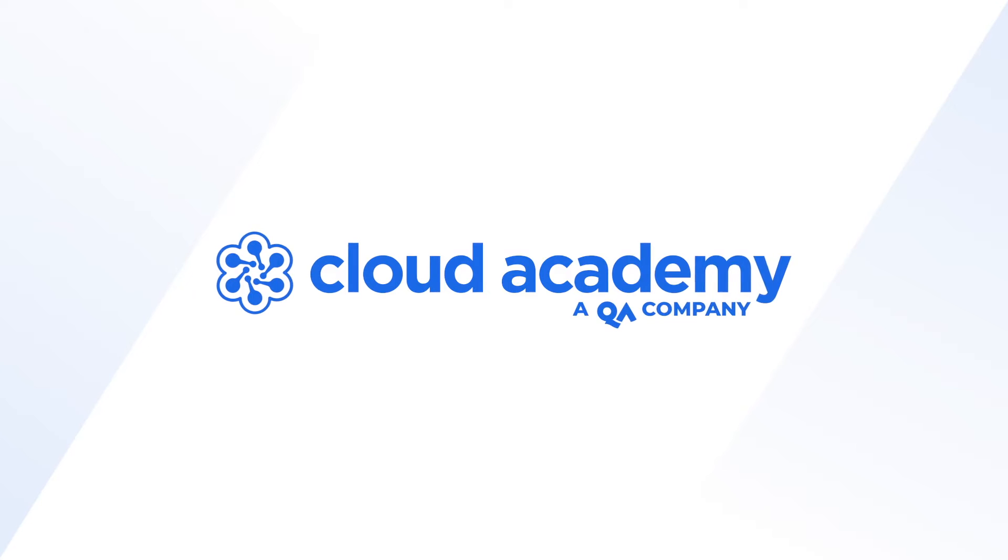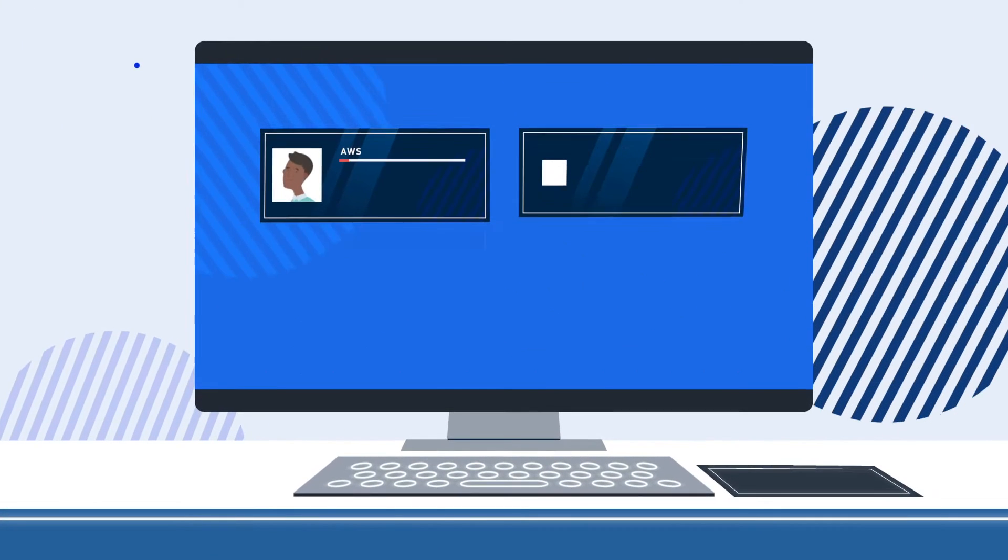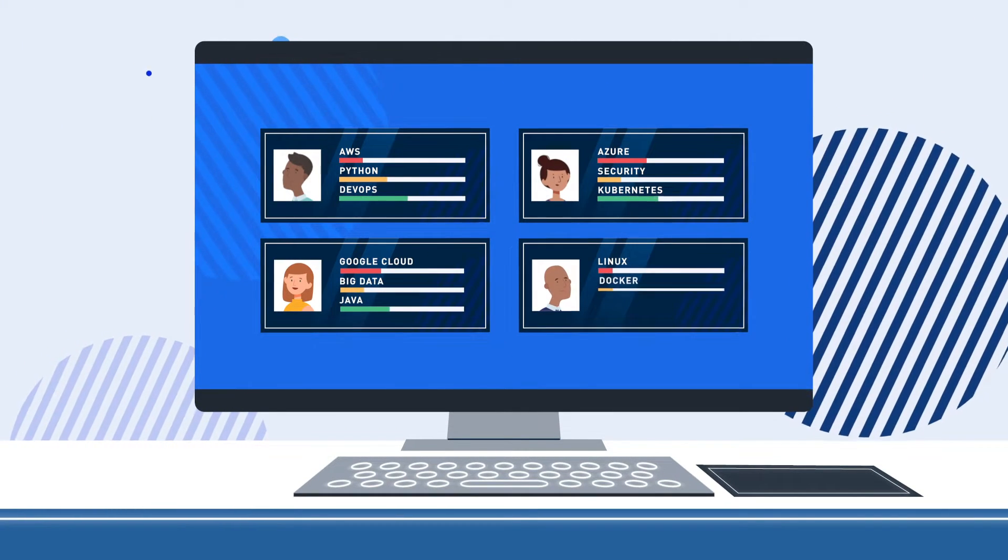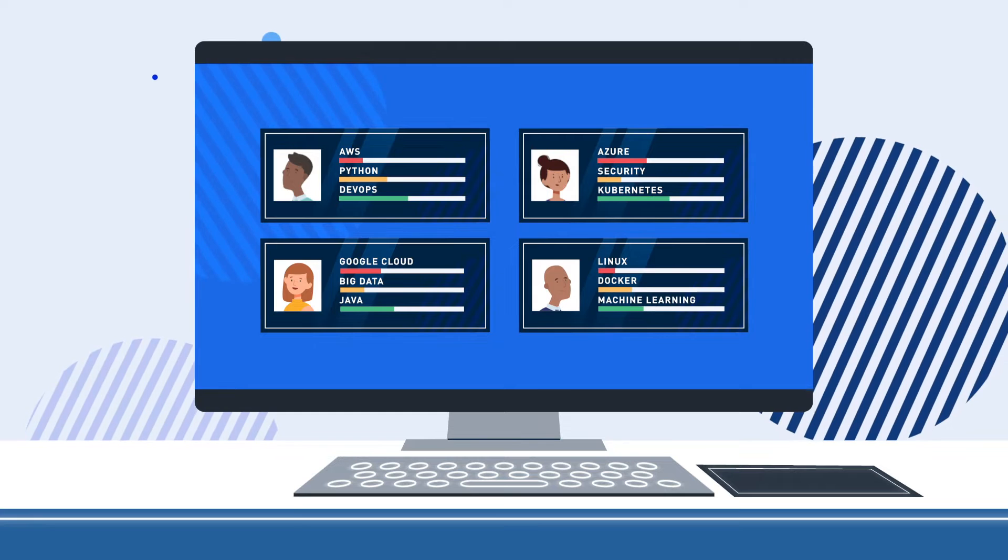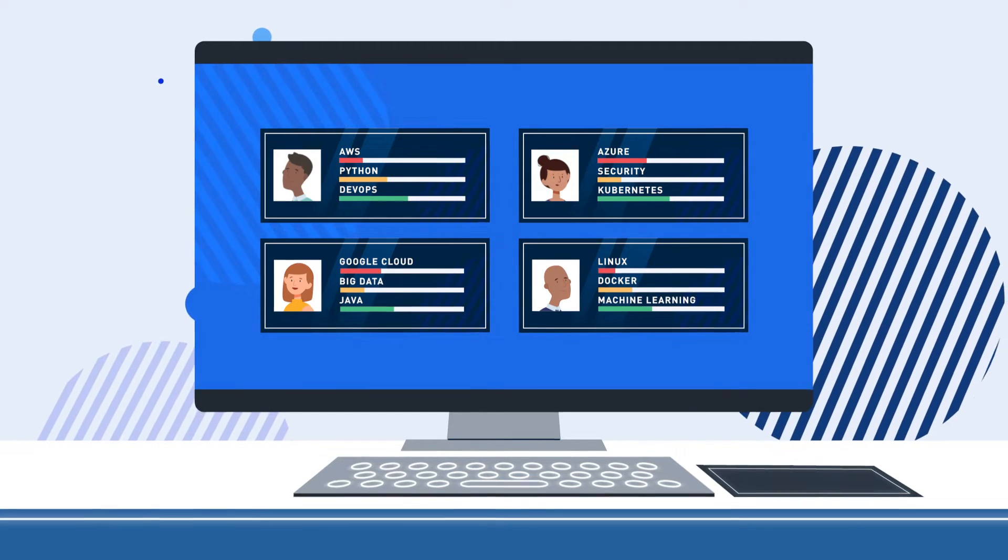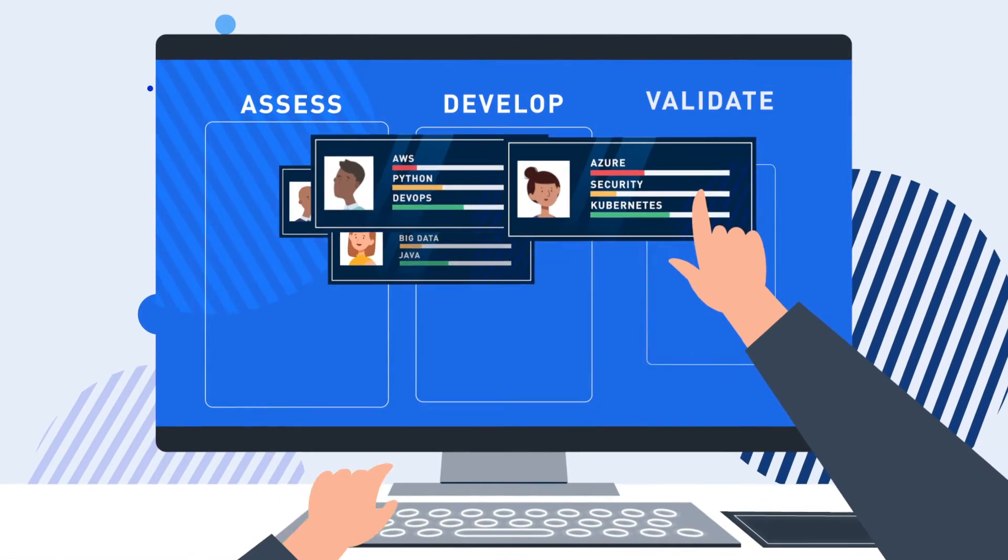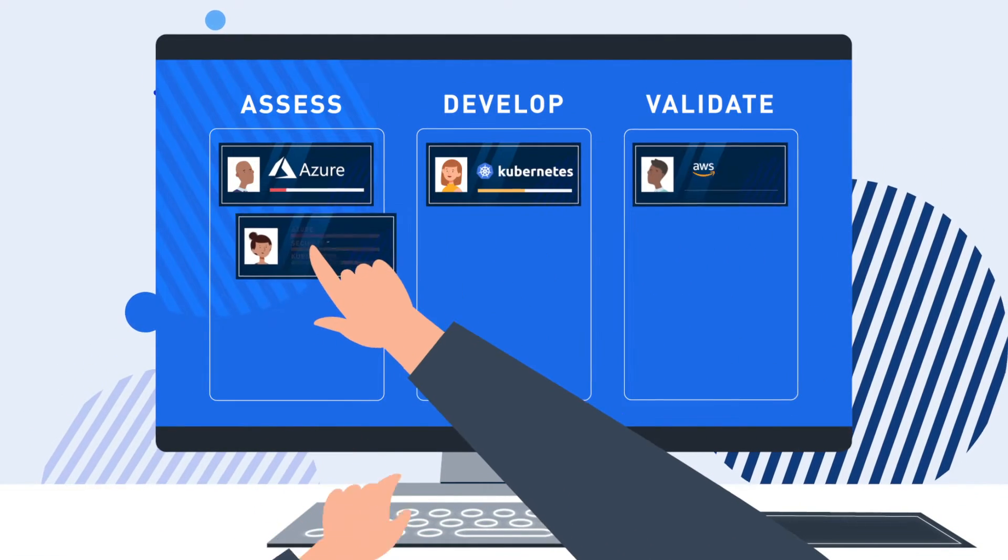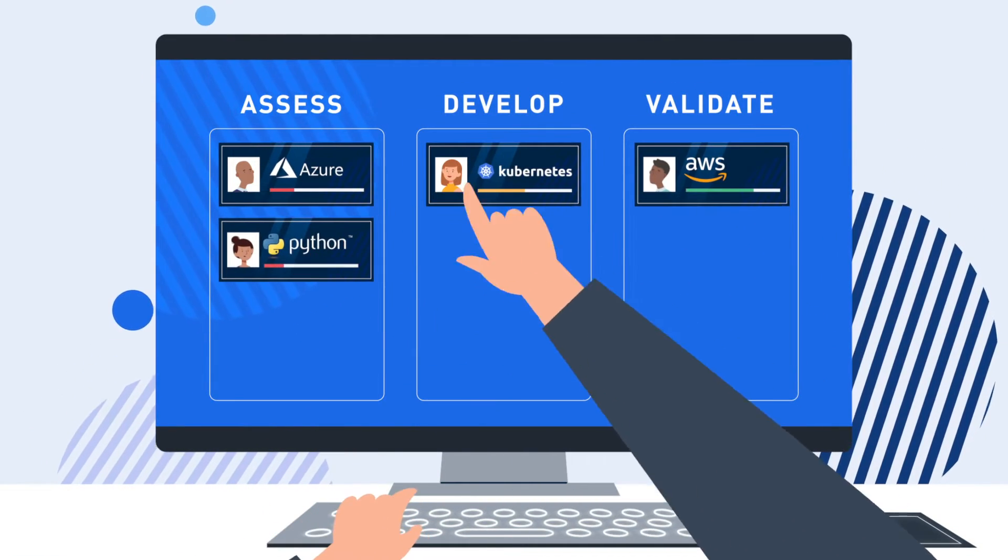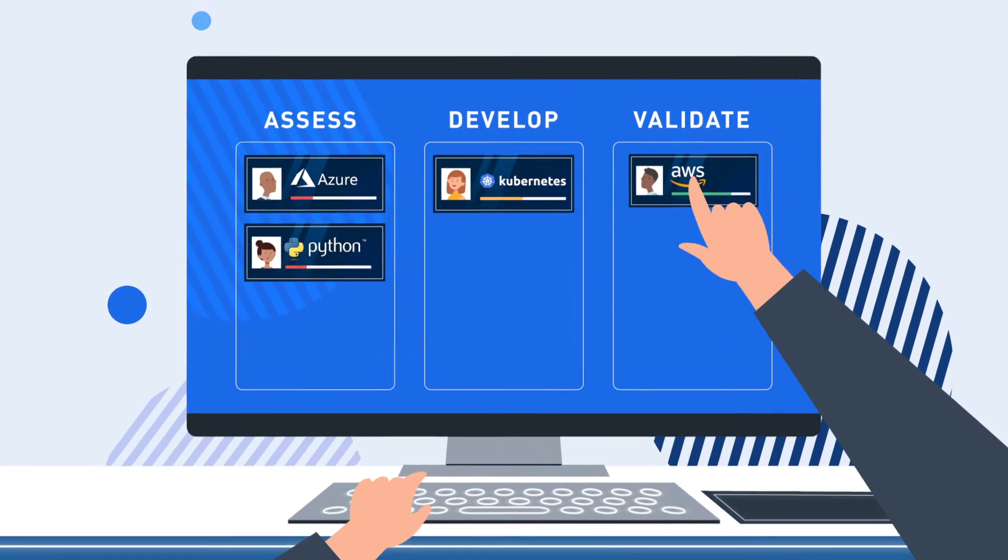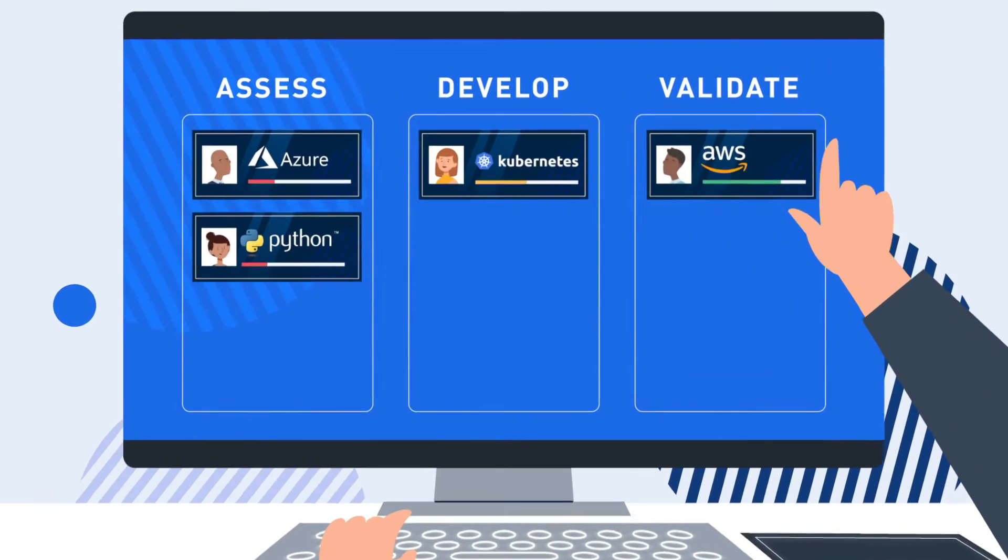Introducing Cloud Academy, the platform that lets you understand your team's skills and helps them build hands-on tech skills at scale by assessing skills, developing technical career paths, and validating their practical knowledge.